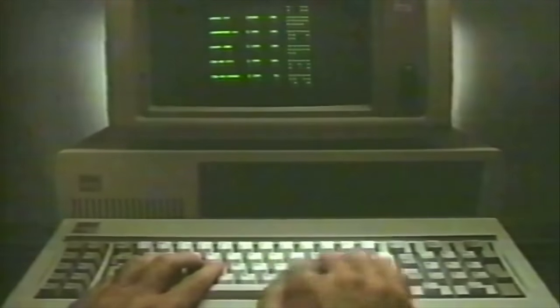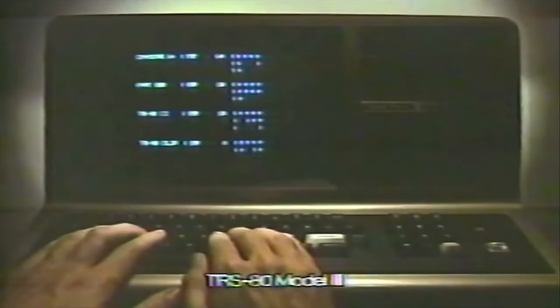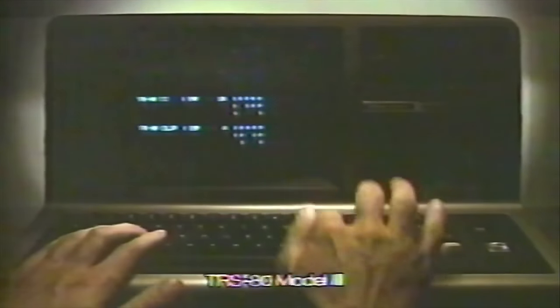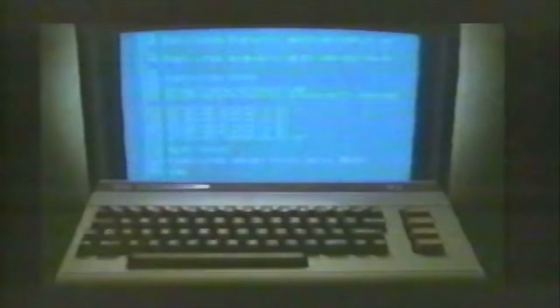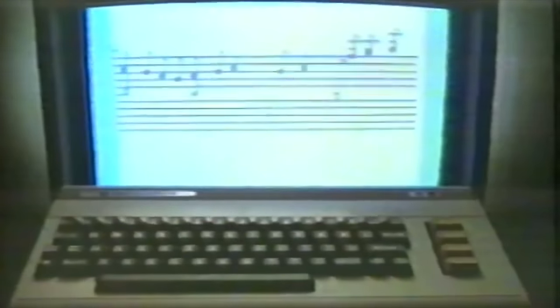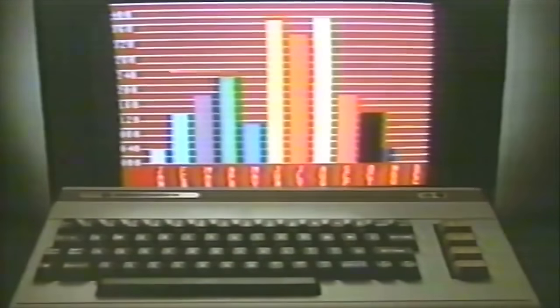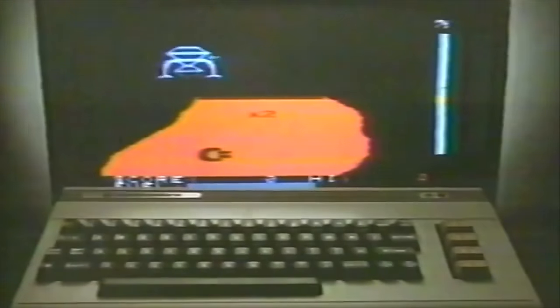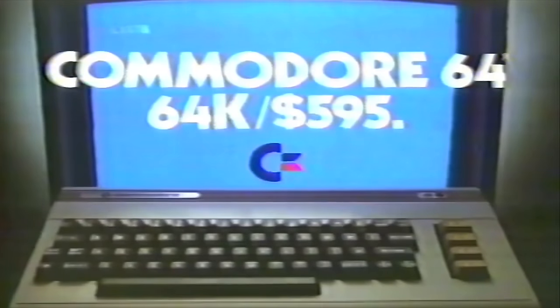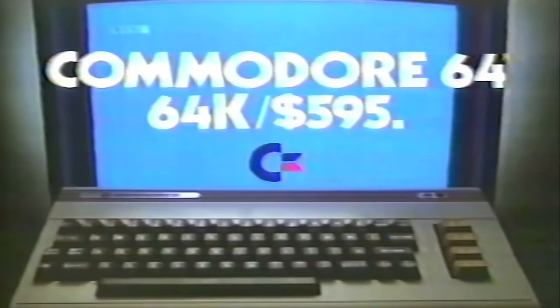Then we asked the IBM and it picked the Commodore 64. Then the Radio Shack chose the Commodore 64. That's what we like about our competition. They're so honest. The Commodore 64. What nobody else can give you at twice the price.